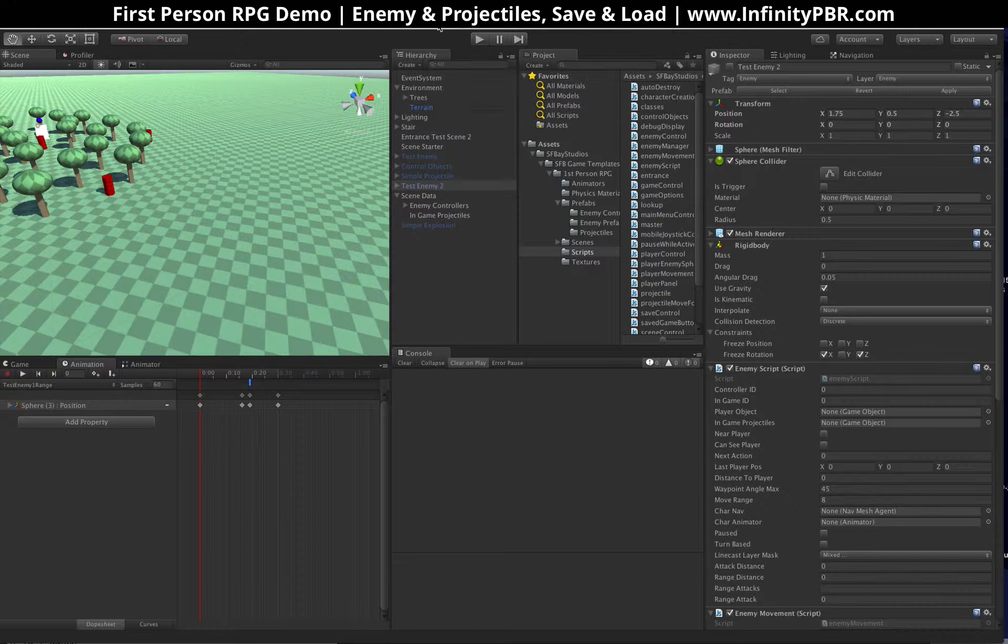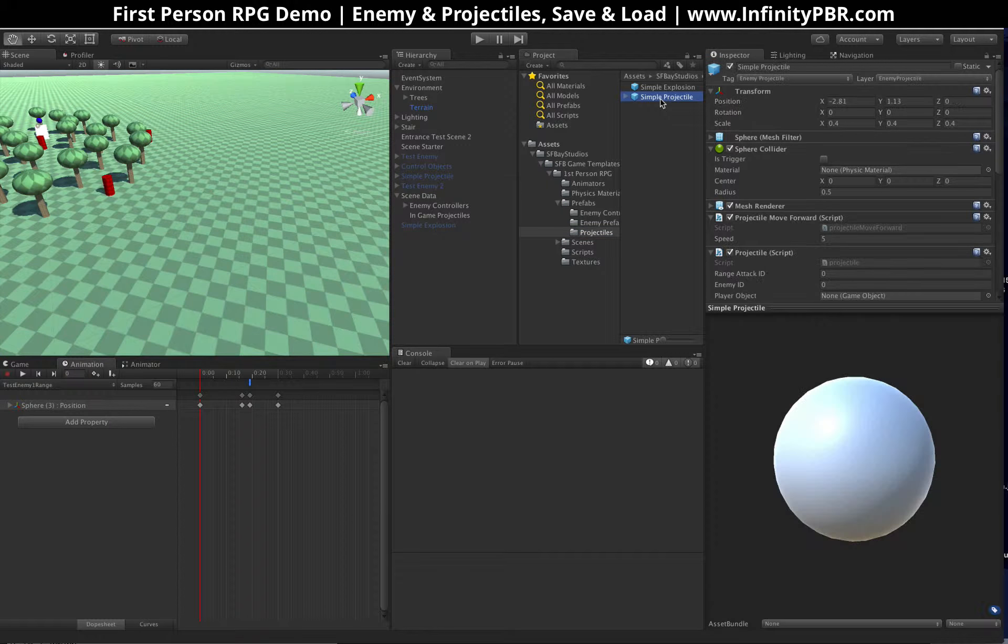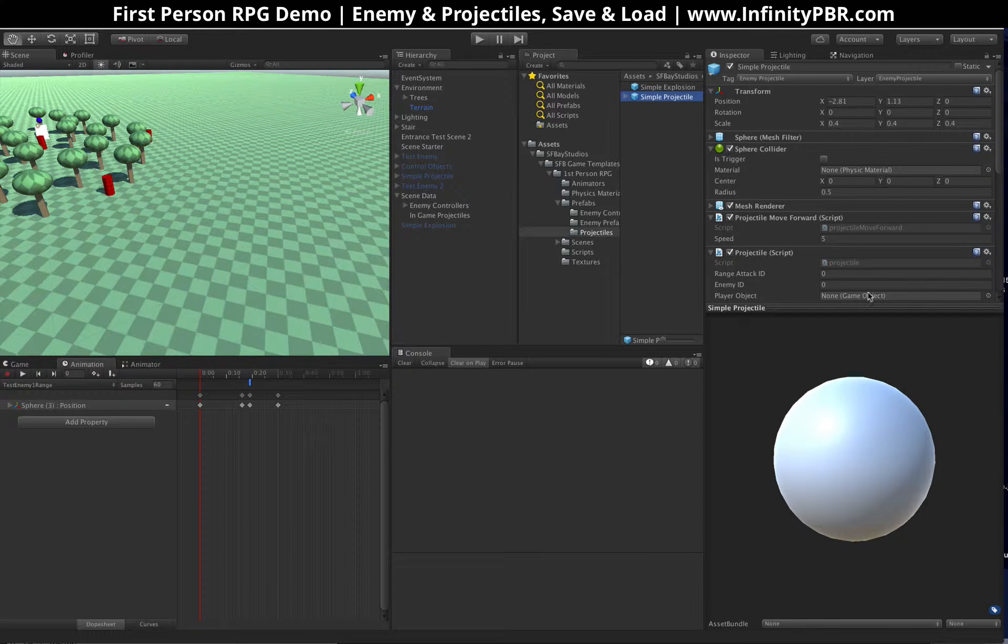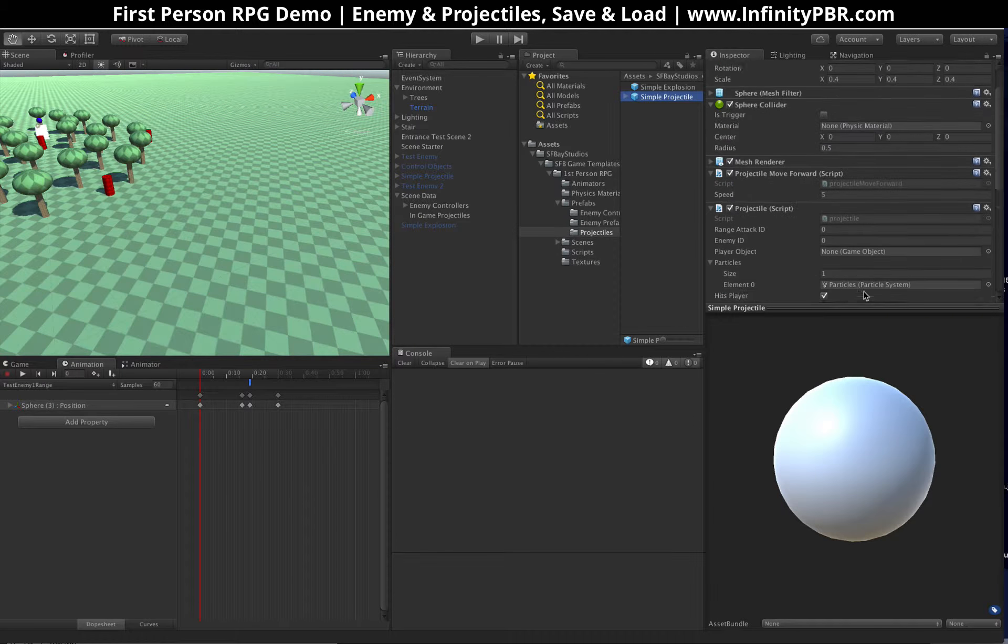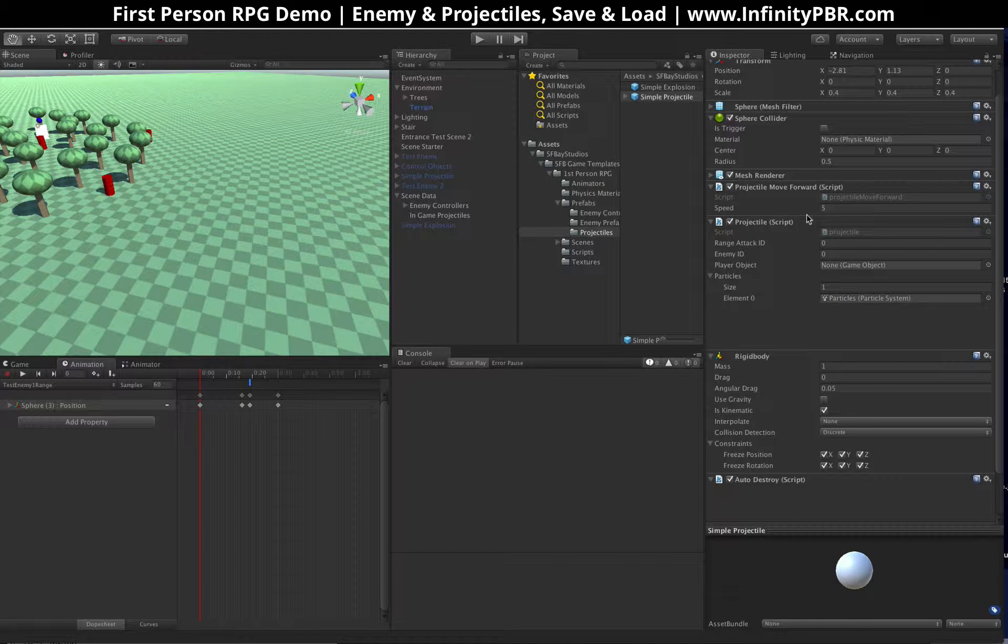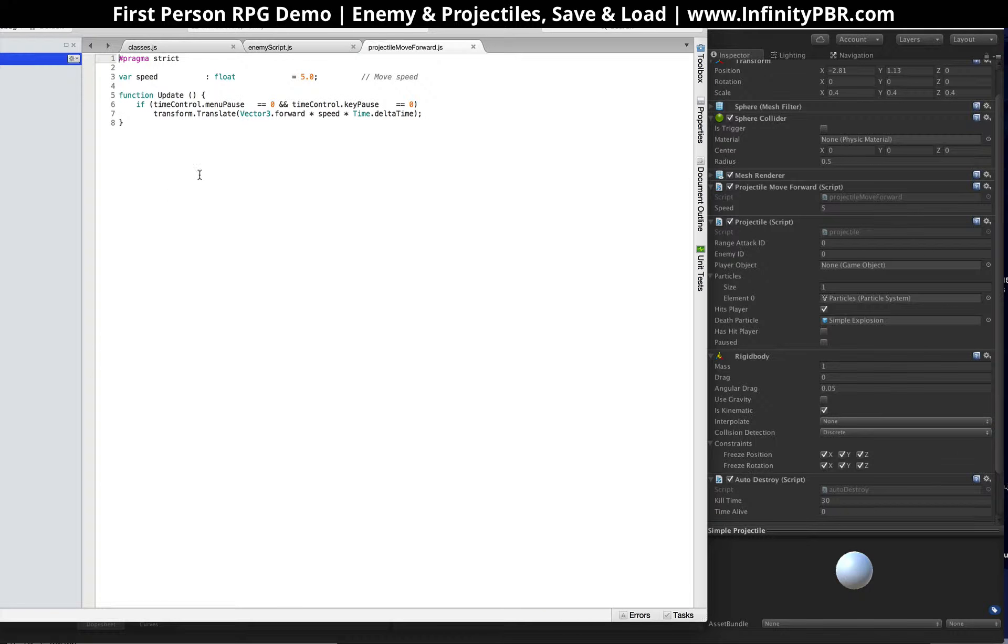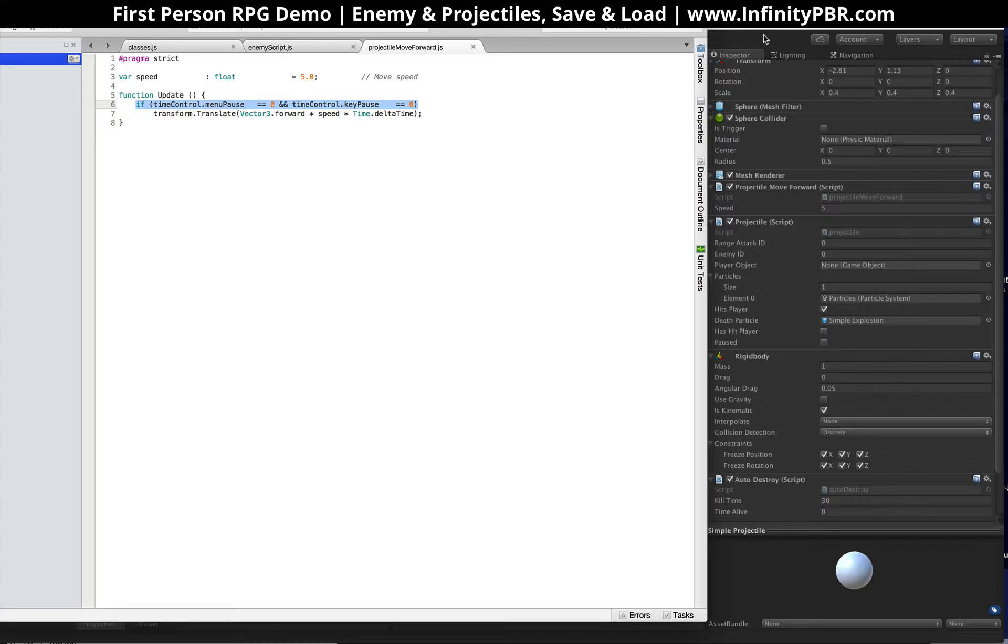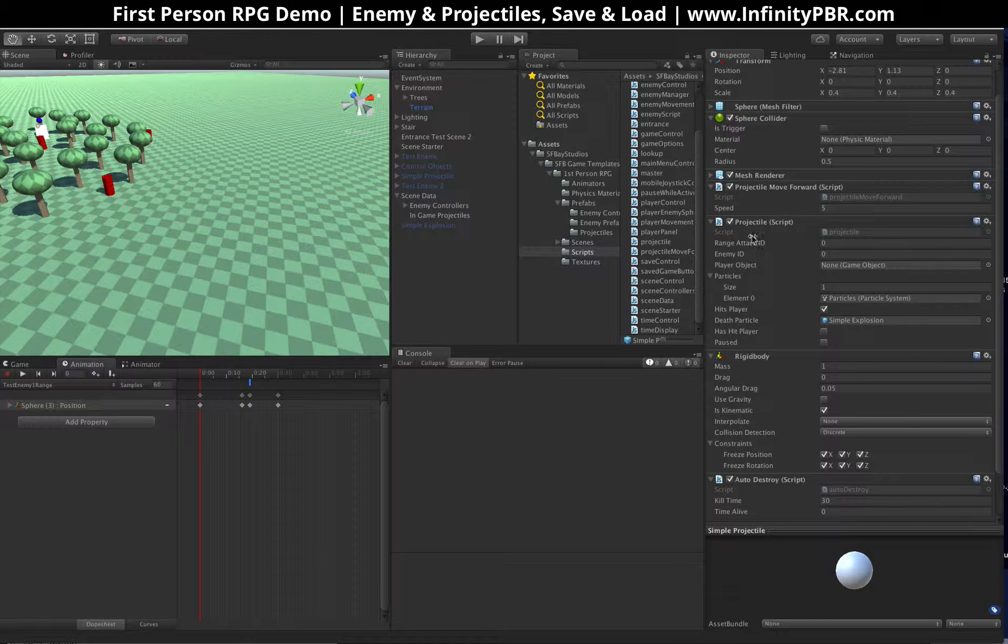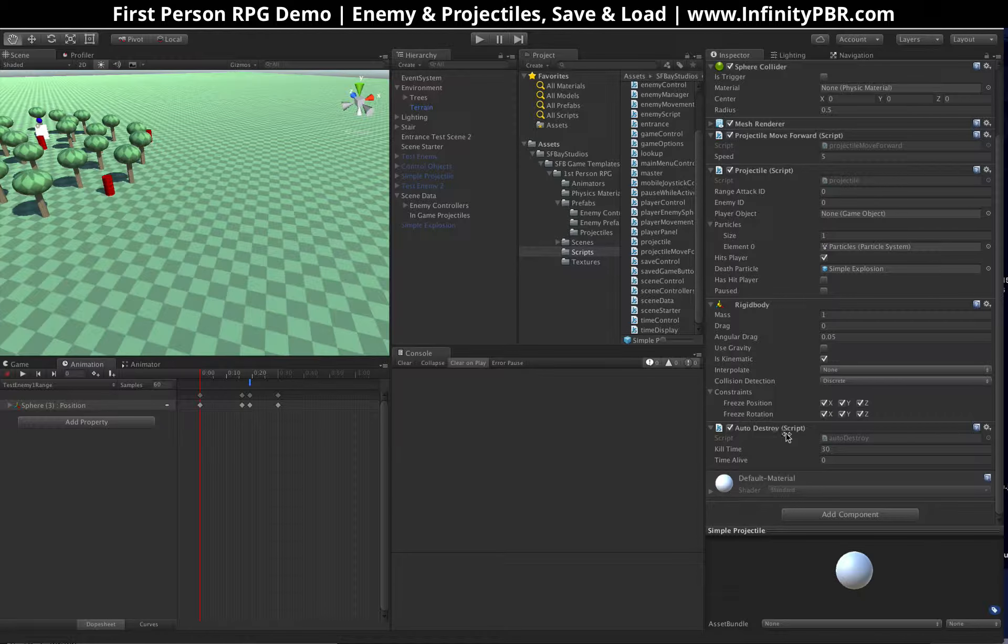For the particles itself, Simple Projectile, has a few scripts. It's got, this is just a move forward script. One key thing here is that it will pause, if the key pause or menu pauses up, then it will not move forward. Otherwise, it just moves forward at the speed. And then, we have an auto-destroy script after 30 seconds, it will just destroy itself. If it's still wandering around, it will destroy itself after 30 seconds.